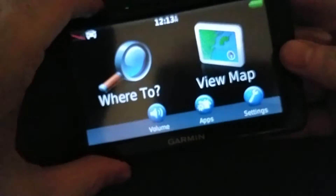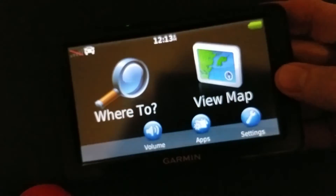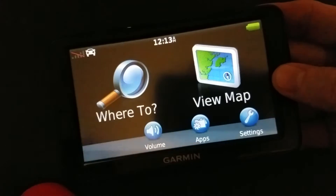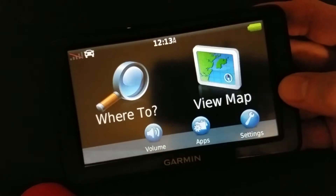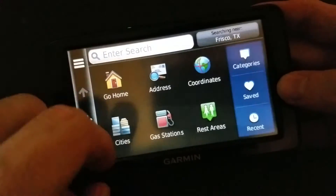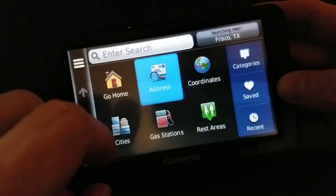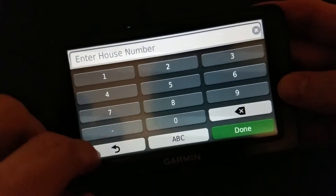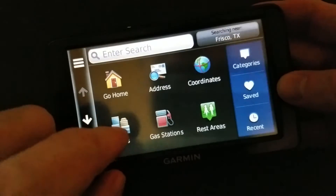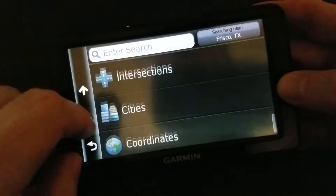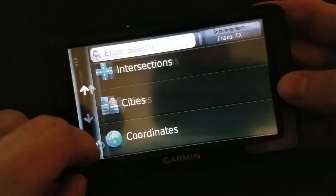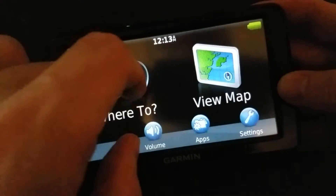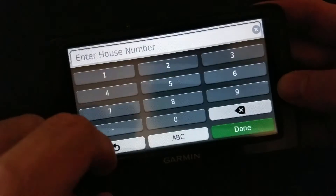This is the Nuvi 2555 — it says LM, but this is actually an LMT. What I'm about to show you is how to get the zip code search back, because if I go to 'Where To' and address, it goes straight to the house number. It doesn't even let me select the city. I mean, I can go to city or go to categories and do cities that way, but not directly from the address search.